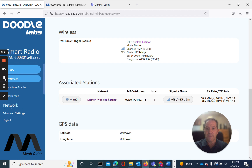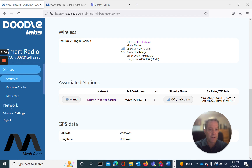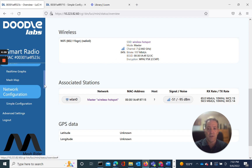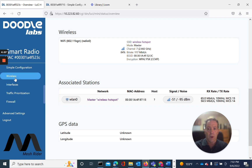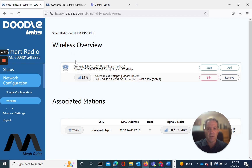Very straightforward. Now, as I indicated, the best way to change channels — the default channel is channel seven, which is the center of the band. If we wanted to change channels to avoid interference or find a better channel through spectrum analysis, I'd make those changes under the wireless option. Go to network configuration, wireless. That's where I would make my main changes. We'd go to edit.